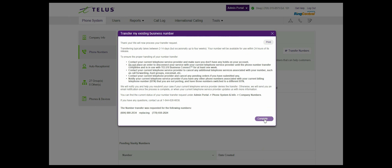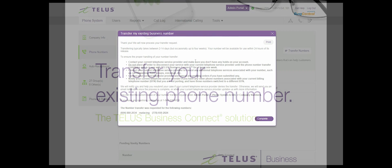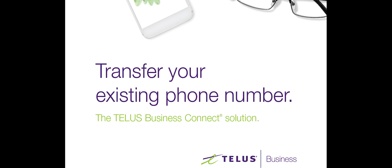This completes the local number port in transfer to Business Connect video. Please join me for part 2, where I will cover how to transfer toll-free numbers into TELUS Business Connect.